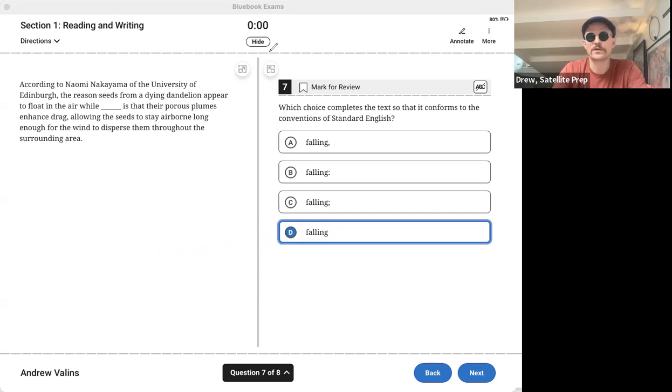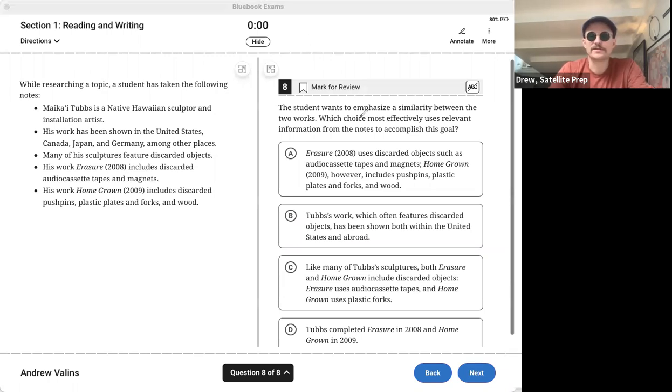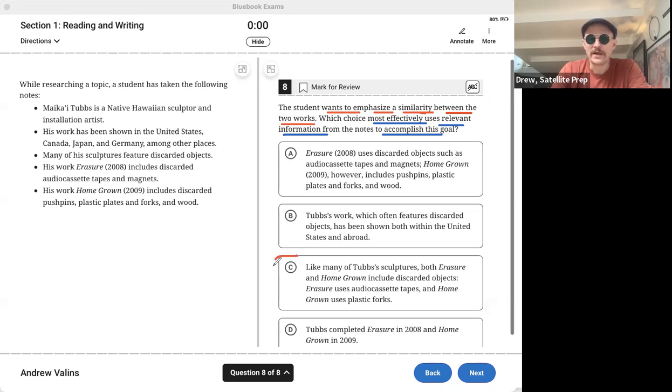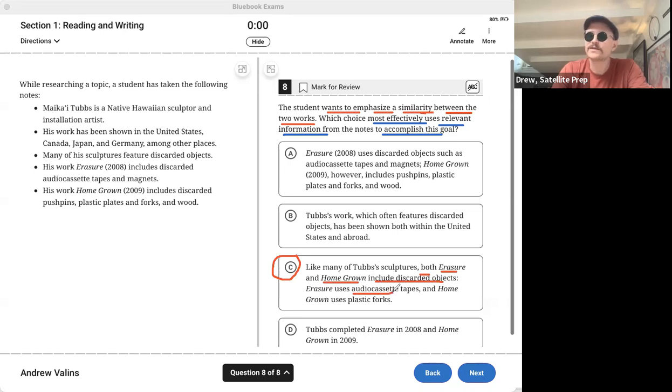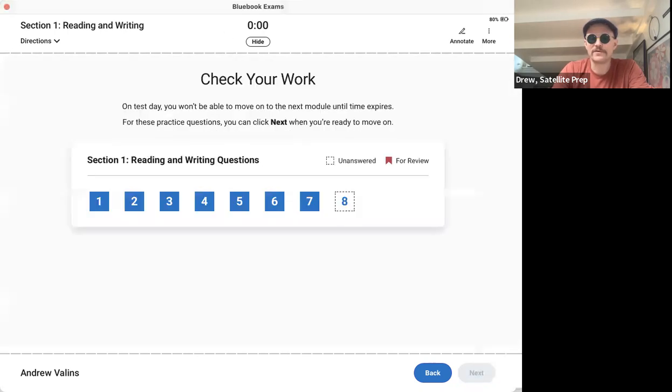And finally, number eight, bullet points of research. The question asks us which choice most effectively uses irrelevant information with the notes to accomplish this goal. And what's the goal? The goal is the student wants to emphasize a similarity between the two works. So which answer choice shows a similarity? It's C, because it says both this work and this work include discarded objects. This work uses audio cassette tapes, this work uses plastic forks, but it shows the similarity between the two works. So the answer is C. And that brings us to the end of those eight.